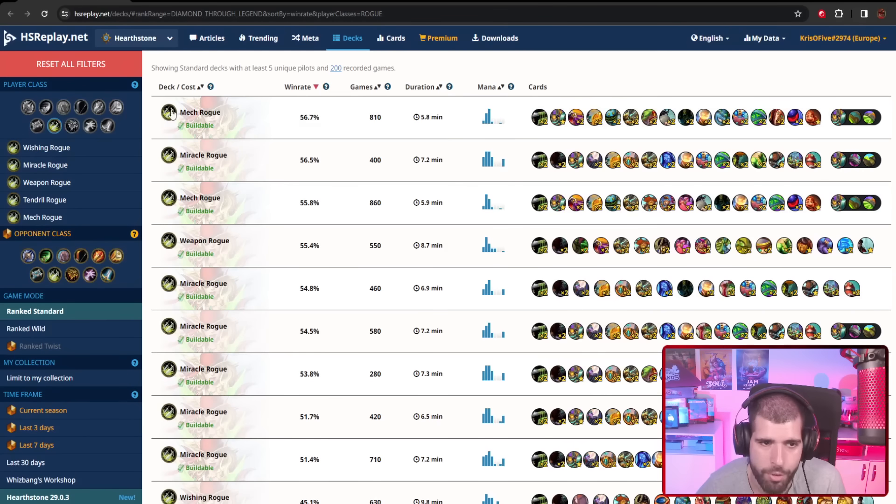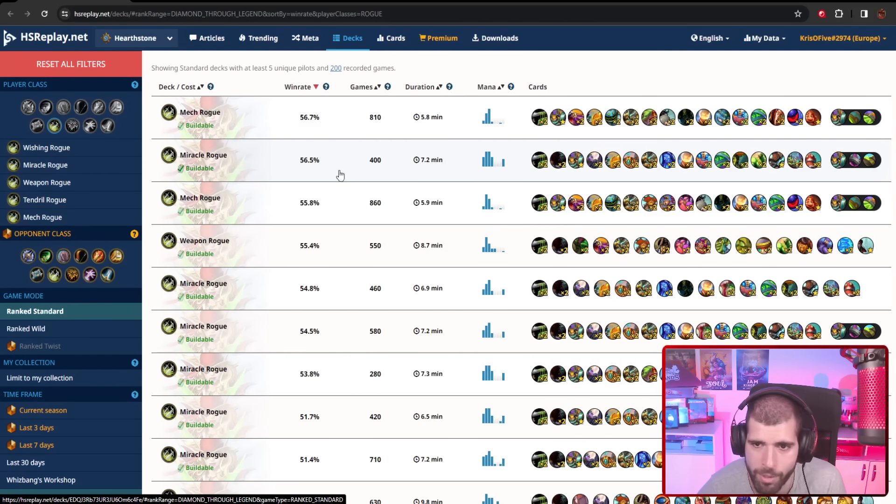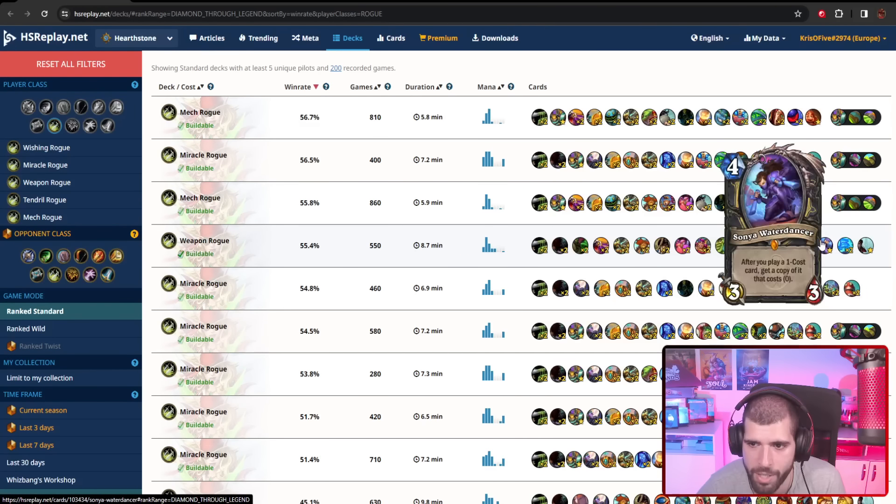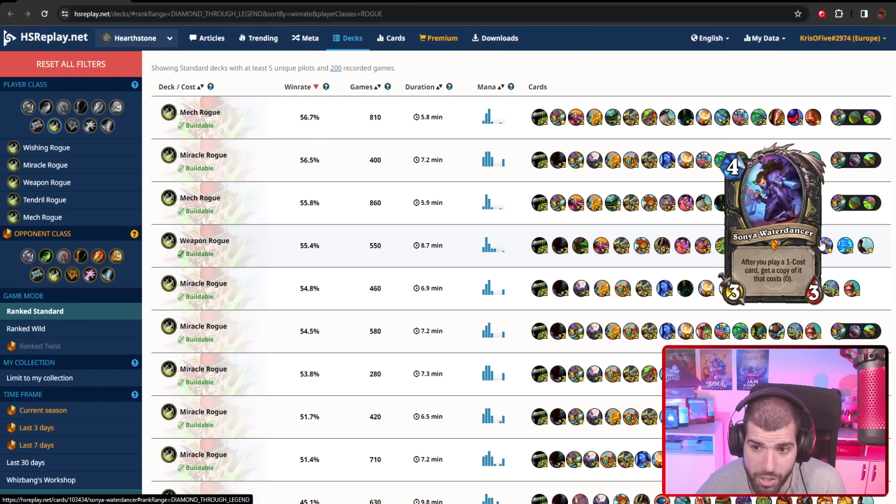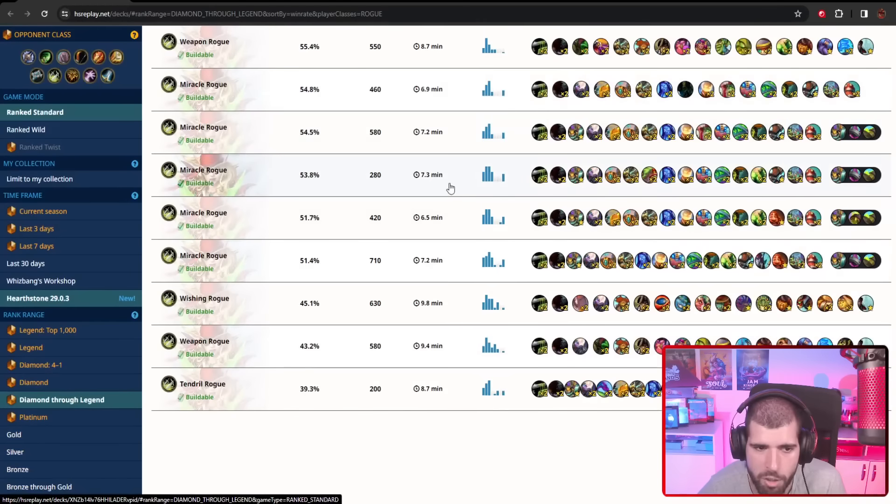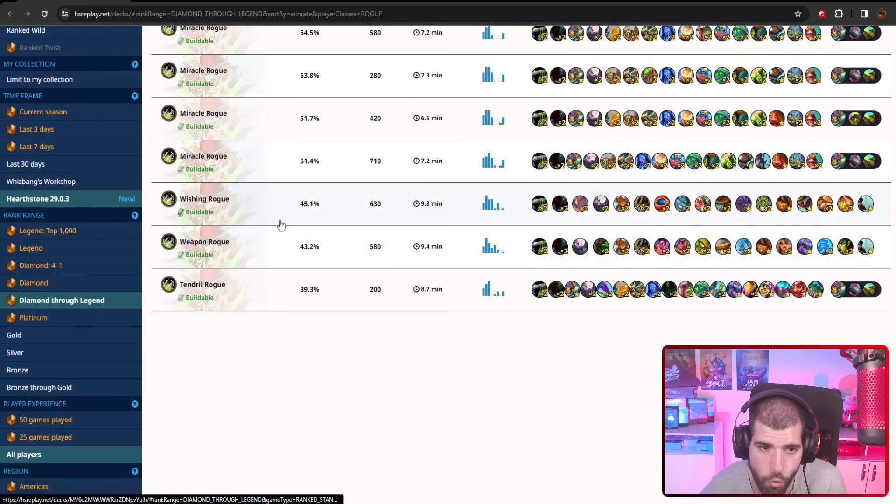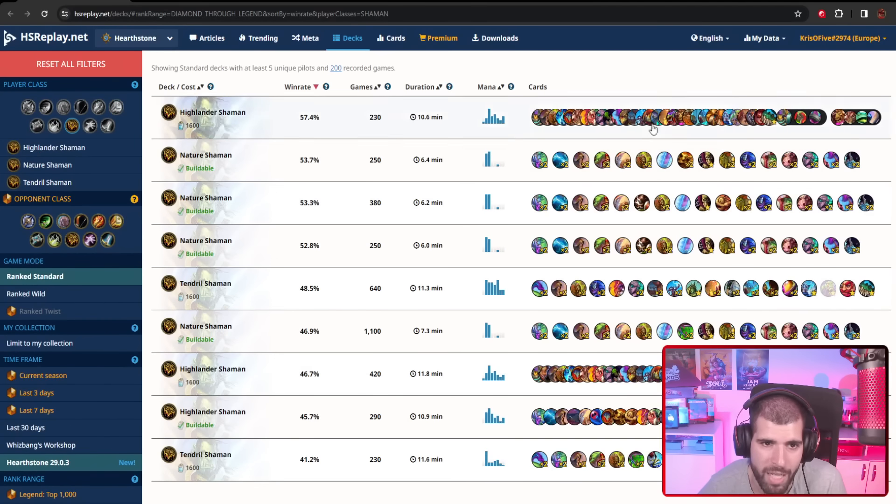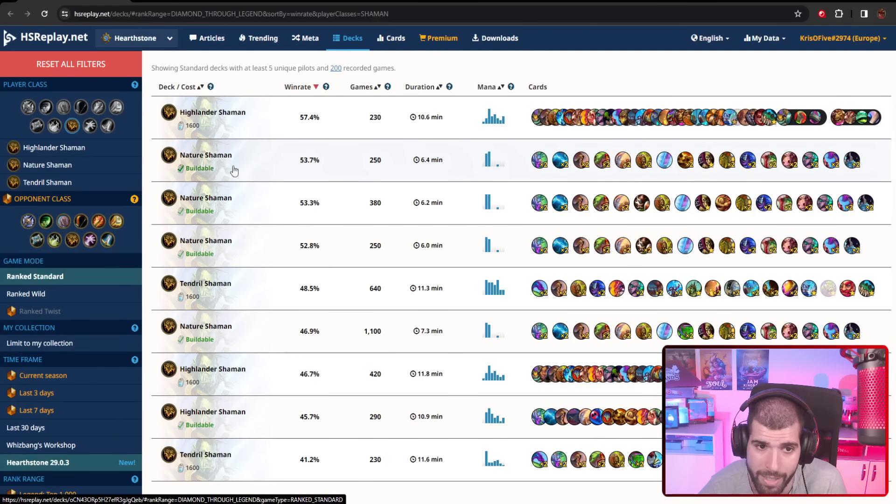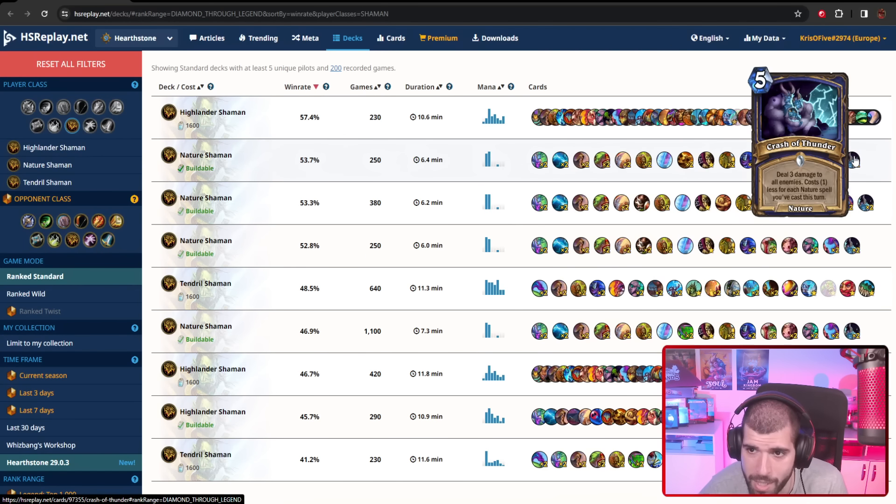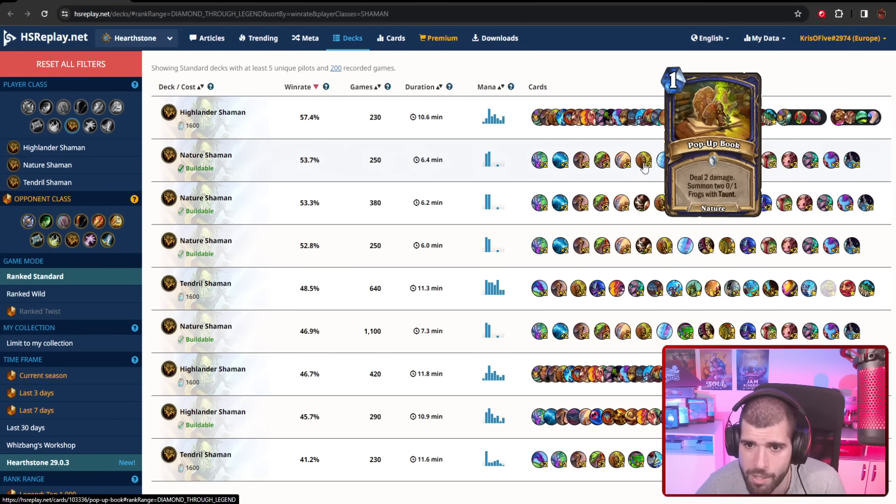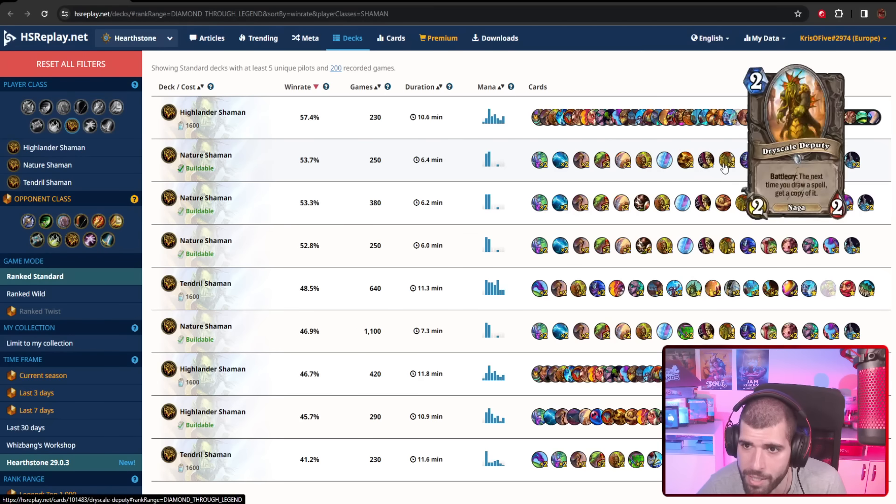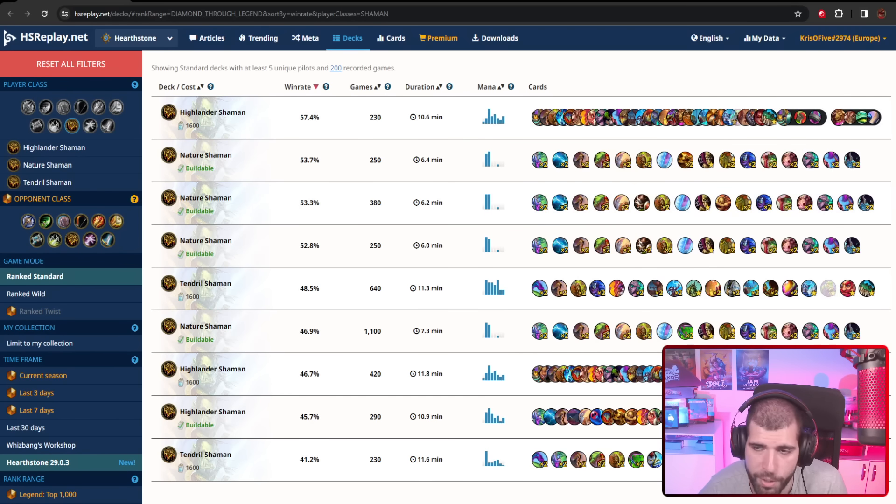With Rogues, we have Mech Rogue at the top—decent sample size, decent win rate. Miracle Rogue is also doing somewhat fine. There's also Weapon Rogue out there with the help of Sonya, which actually dodged the nerfs, but I guess the deck is kind of horrible right now. Those will be your three good variants right now. There's also Wishing Rogue out there, but it's under 50%, so there's that. Lastly, we have Shaman with Highlander Shaman doing decently well. Nature Shaman still looks playable, apparently—above 53% win rate, small sample size. It's no longer running the gift, obviously, because there's nothing good in there anymore. But yeah, those will be your two options for Shaman right about now.